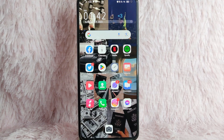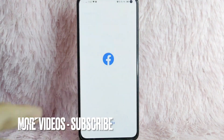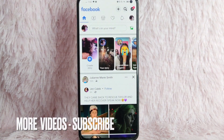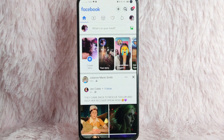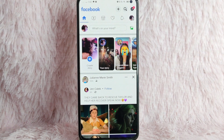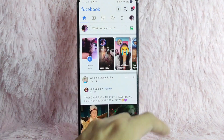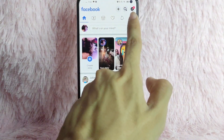First, you need to open your Facebook application. Once you open your Facebook application, you'll be directed into the Facebook homepage. To switch your account to your pages, simply tap on the profile icon at the upper right corner of the screen.